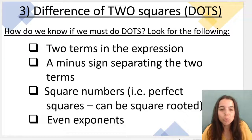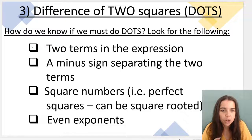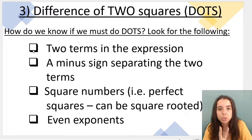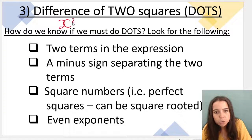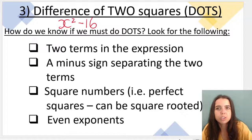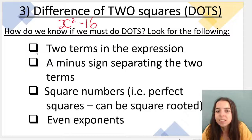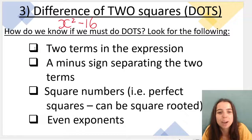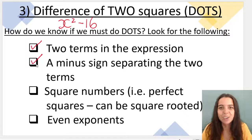First of all in my checklist, I have two terms in the expression. So if I look at the expression and there are two terms, I know it's DOTS. Here's an example: x squared minus 16 — I must factorize that using DOTS. How do I know? I have two terms in the expression. Remember, terms are separated by plus or minus. So that's a tick. There's a minus sign separating the two terms — tick.